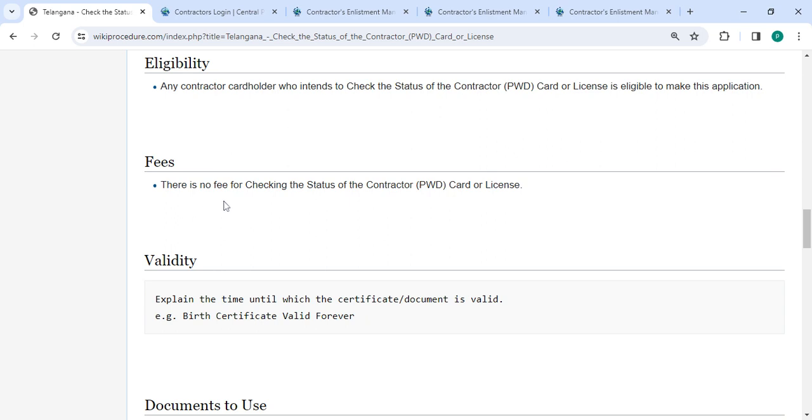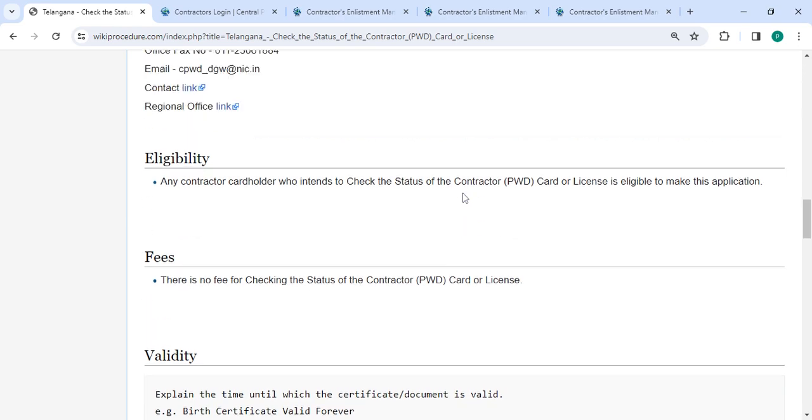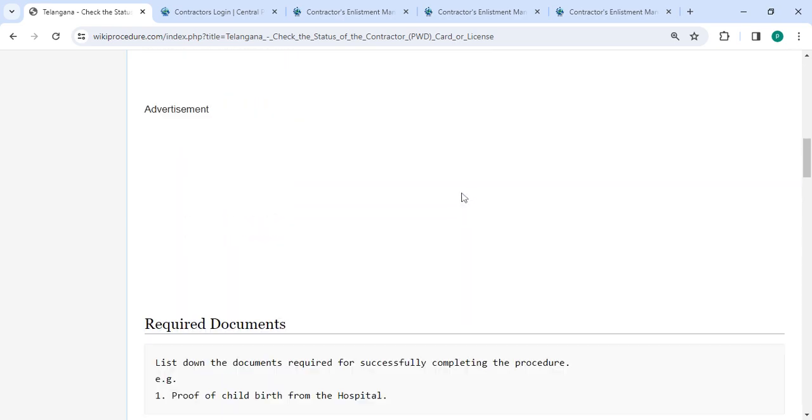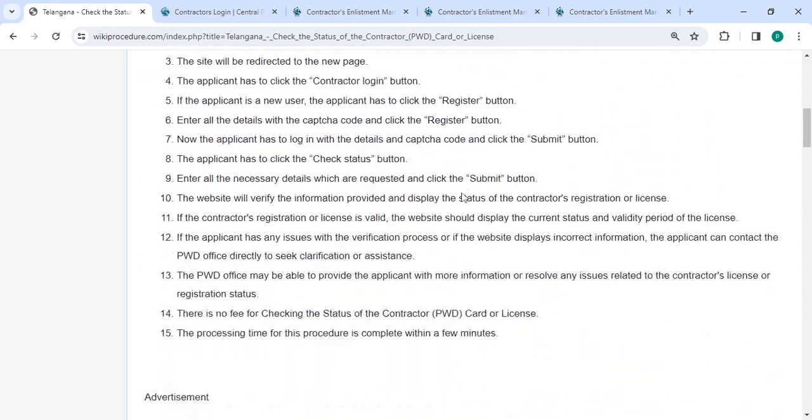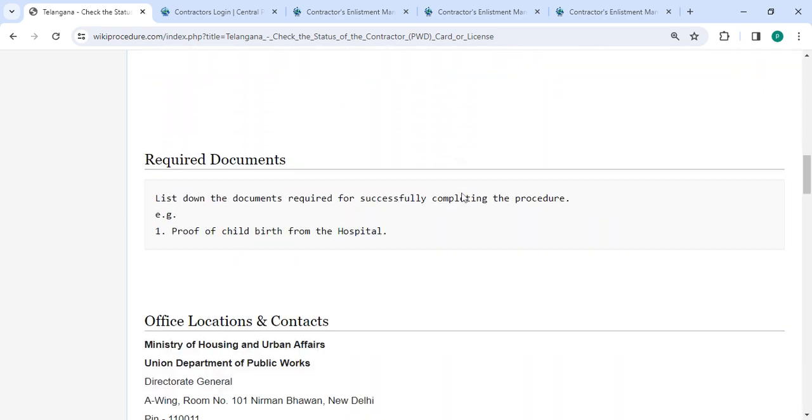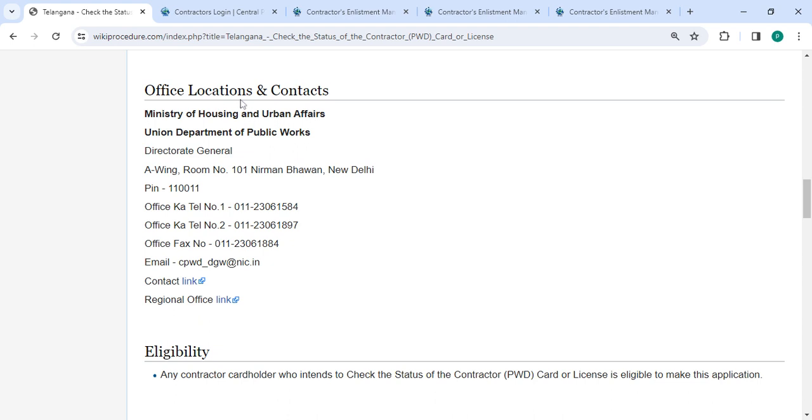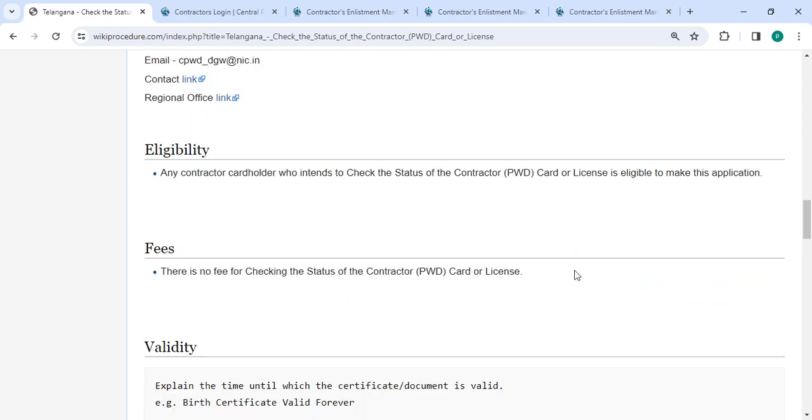There is no fee for checking the status of the contractor PWD card, so you don't need to pay any amount. You can also check more details related to the procedure in each section below. In the Office and Location section, we've provided the department and contact details that need to be approached for this process.